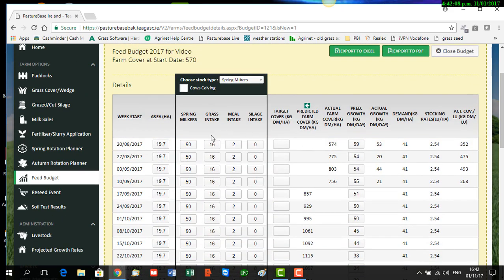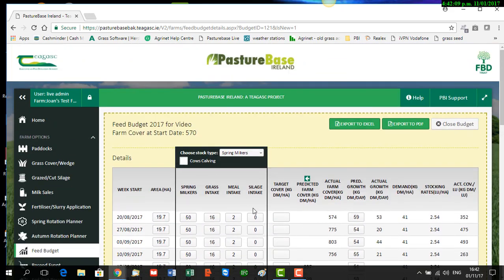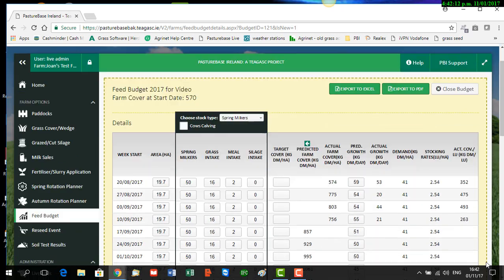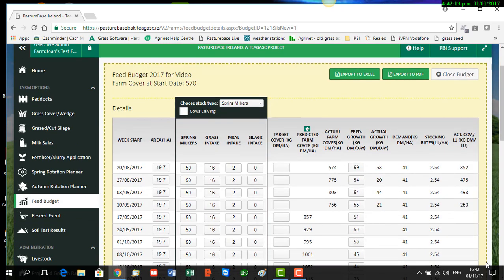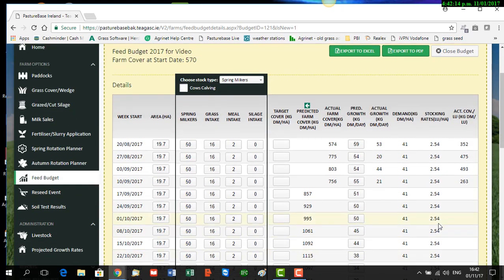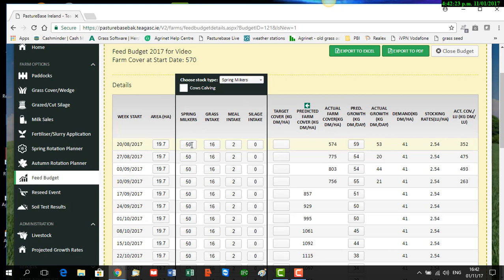The feed budget automatically pulls in the information for your farm that is available for the date you create the feed budget. So it knows it has pulled in the area of our farm at 19.7 hectares. On the day we're creating the feed budget, we have 50 spring milkers, and it also pulls in their feed intake at the date of creation, which was 16 of grass and 2 of meal.